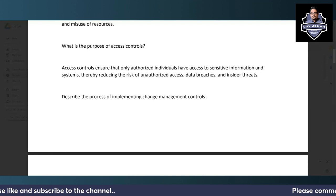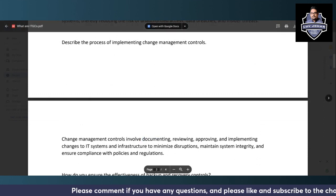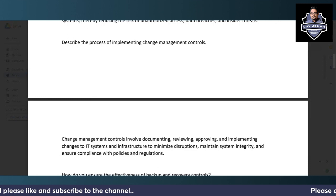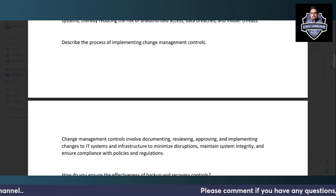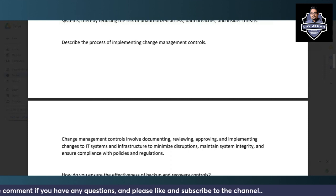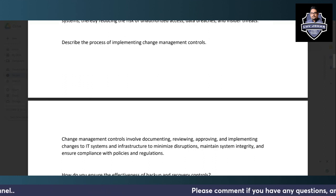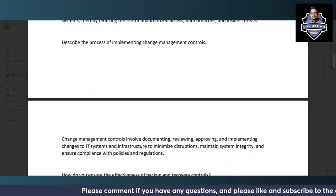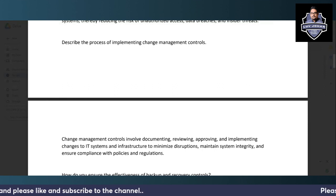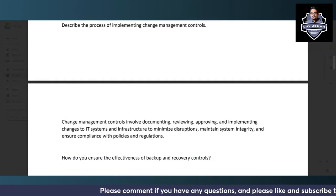Change management controls involve documenting, reviewing, approving, and implementing changes to IT systems and infrastructure to minimize disruptions, maintain system integrity, and ensure compliance with policies and regulations. It is important that changes are properly reviewed by a Change Approval Board. Without a proper change management process, there would be disruptions and an uncontrolled environment where people would not be able to work effectively.